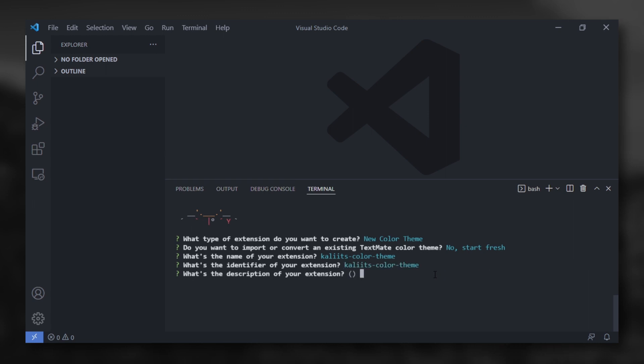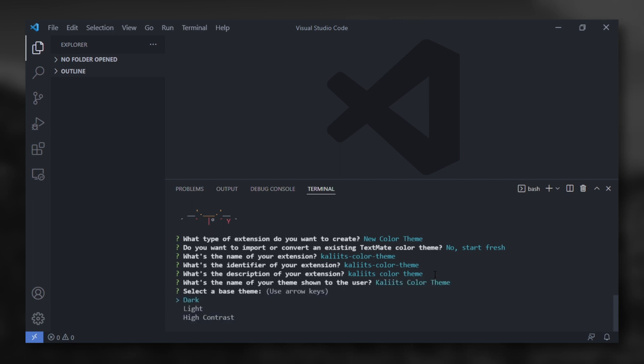Write the same name here. The description of your extension. This is the name of your theme shown to the user. Dark light or high contrast. Of course, dark.